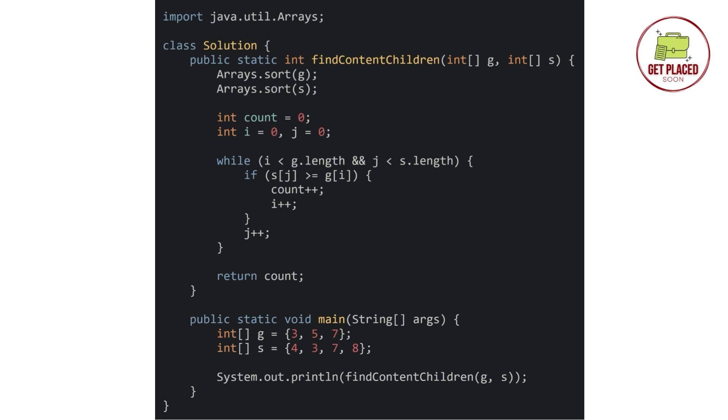What are we doing here? We will run a while loop and we run the while loop until we encounter all the elements in the greedy array and all the size of the cookies. We will go through each and every child, each and every greedy size and each and every cookie.